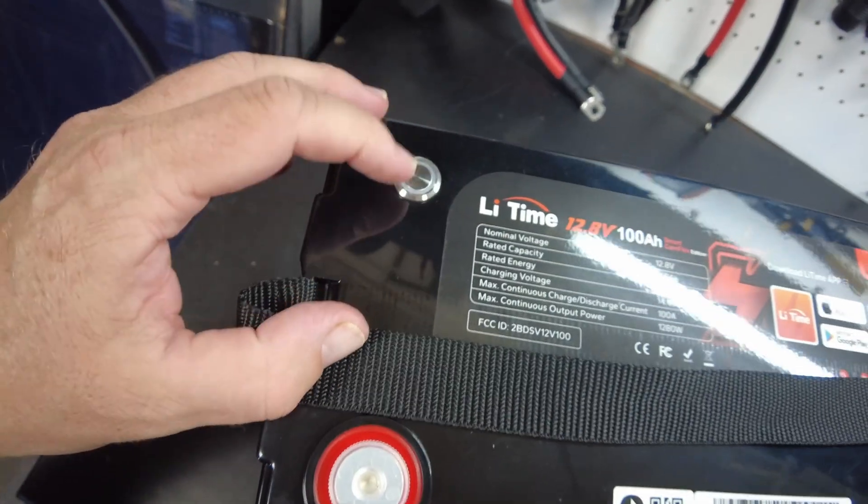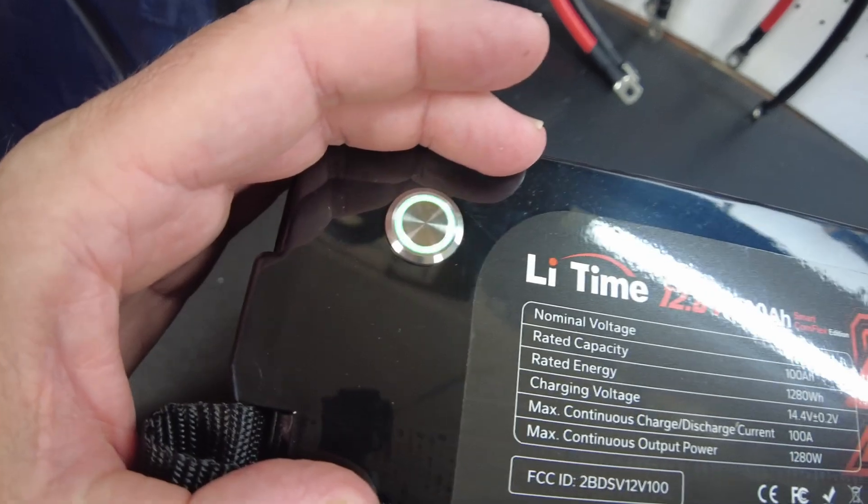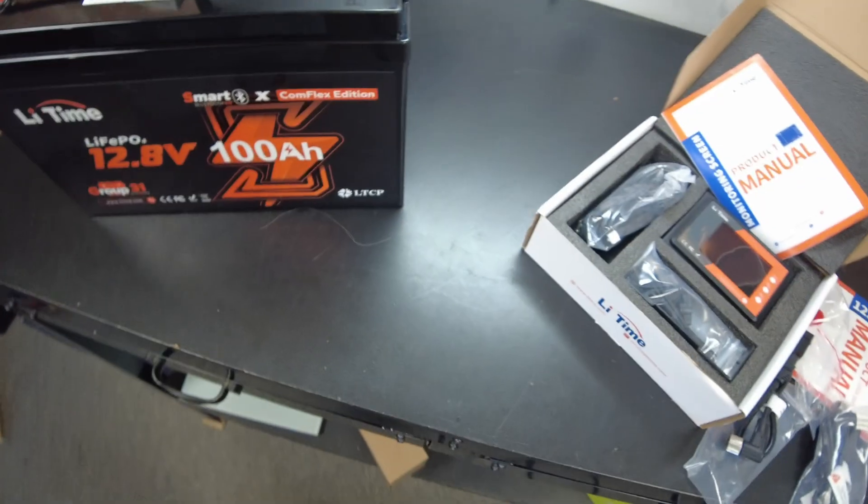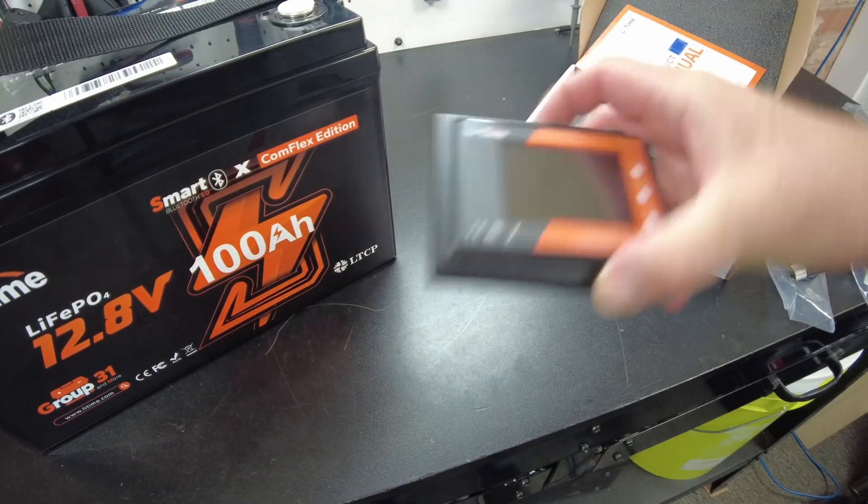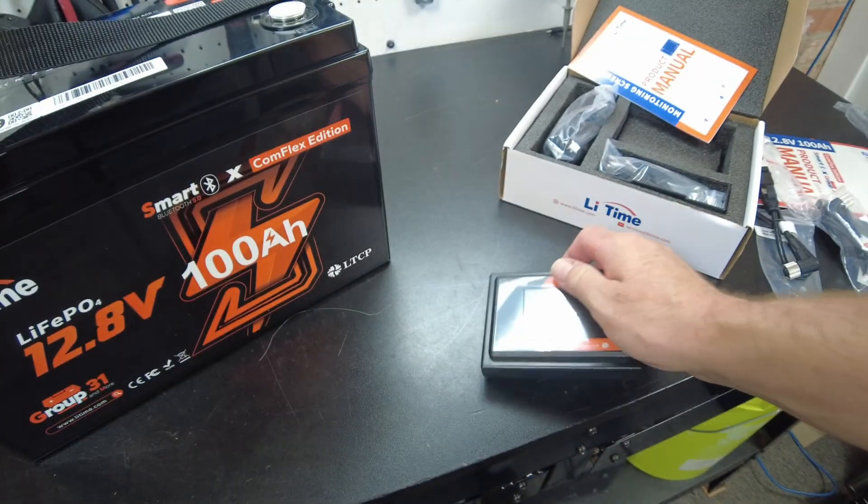Let's see if we can push this button. Okay, we've got lights. I wonder if we can go ahead and hook this guy up.